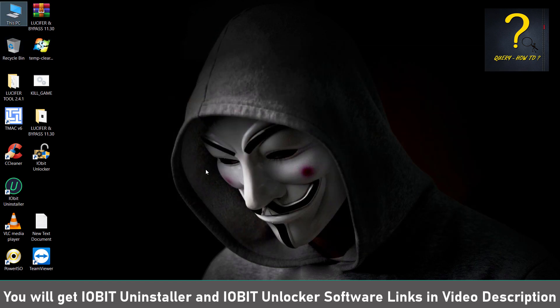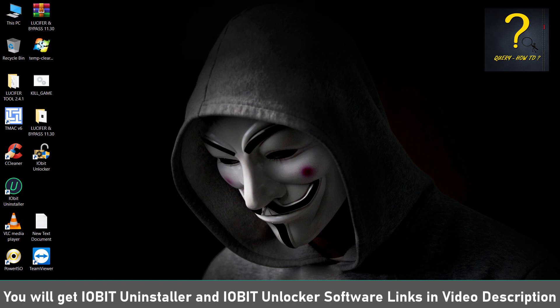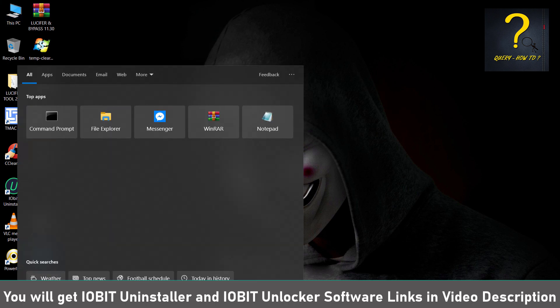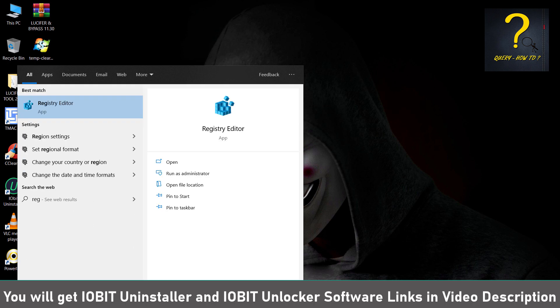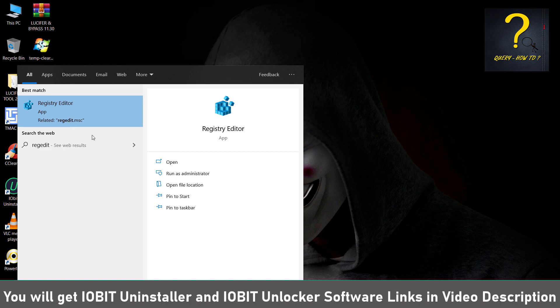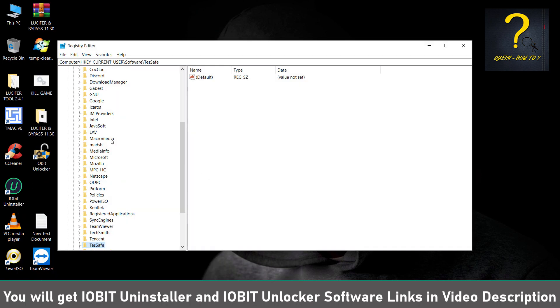Now we have to change or delete the registry values for PUBG or Tencent. So I will just type regedit.msc here. Just run as administrator. Click on Yes.